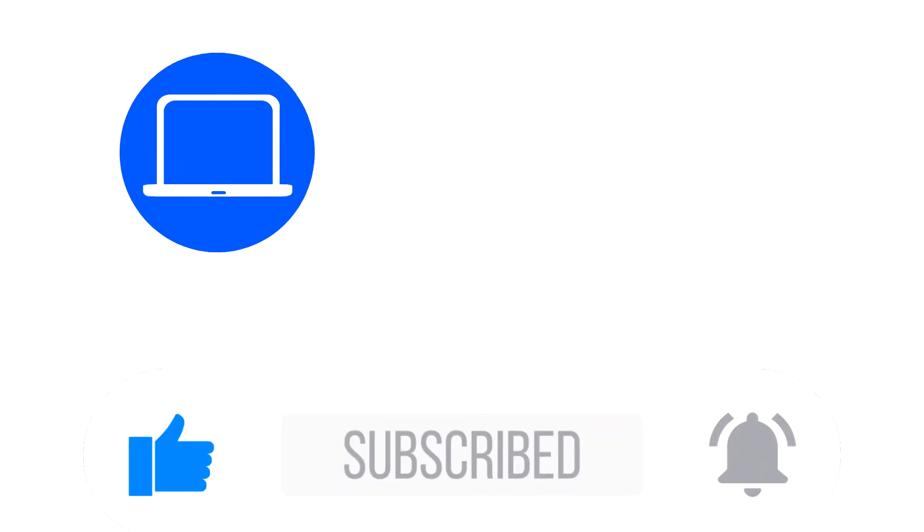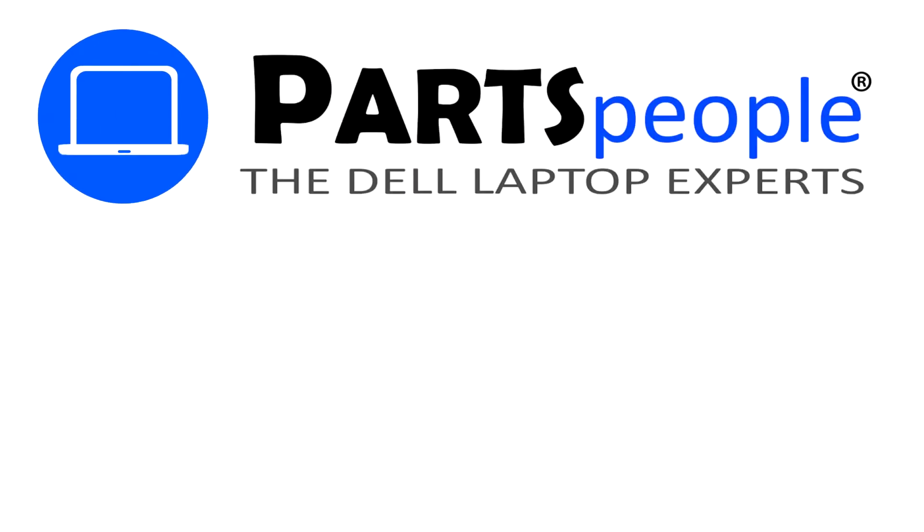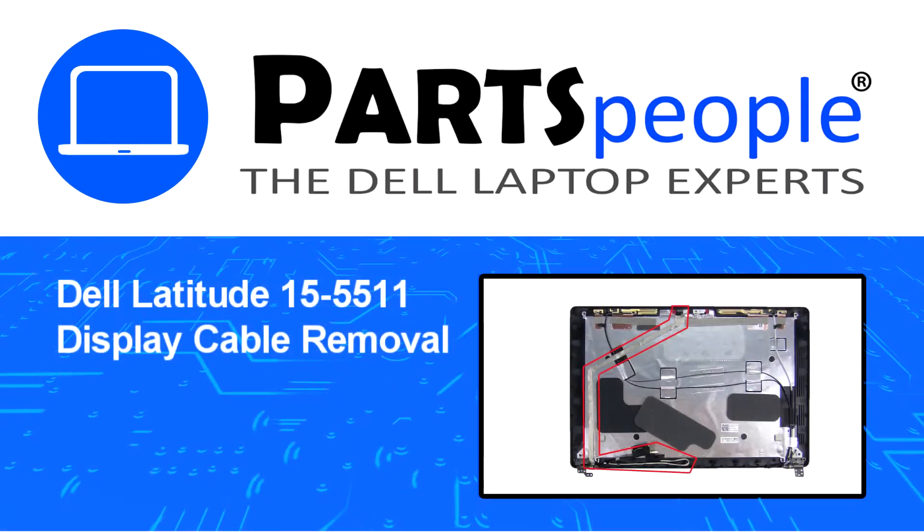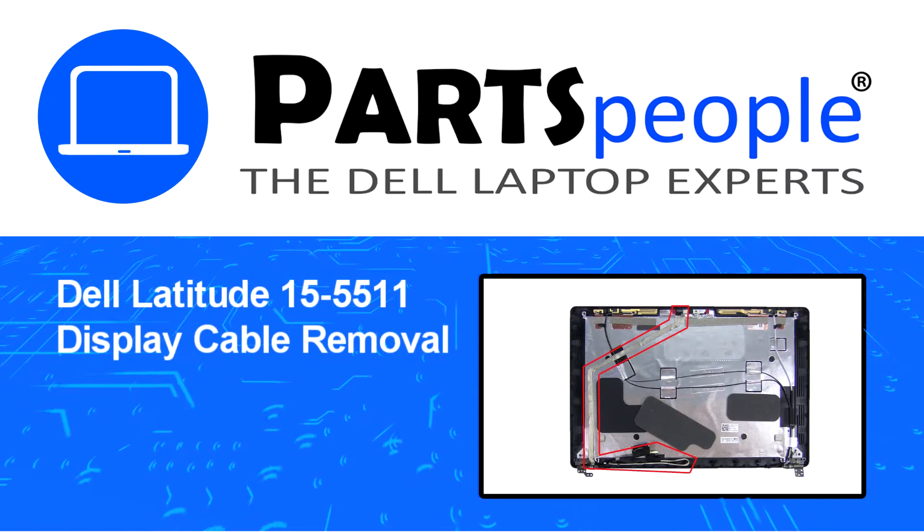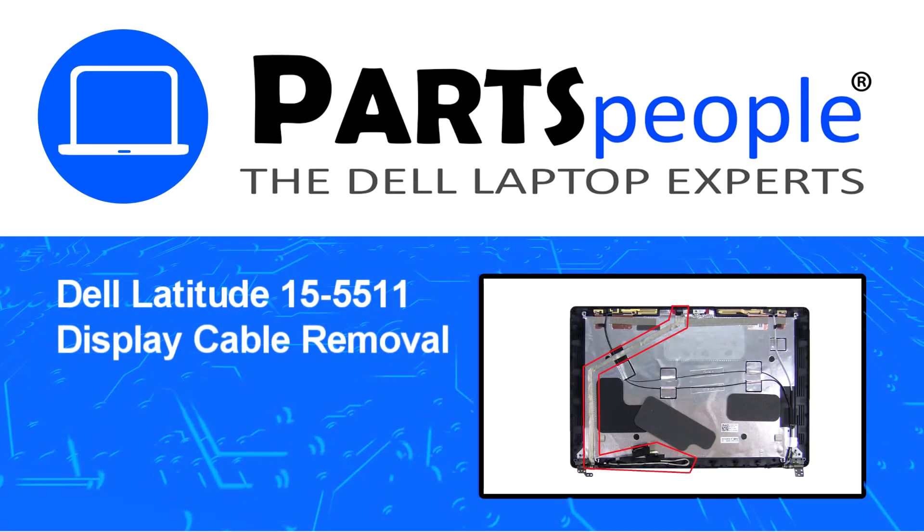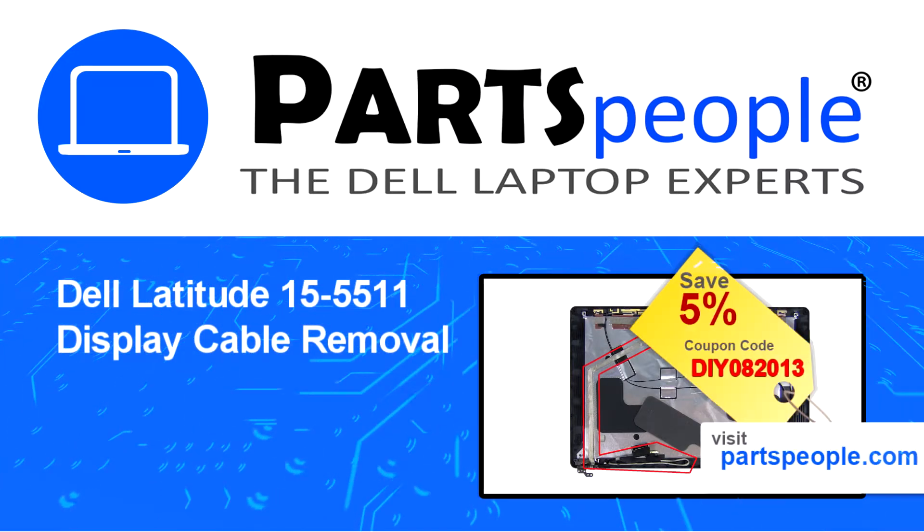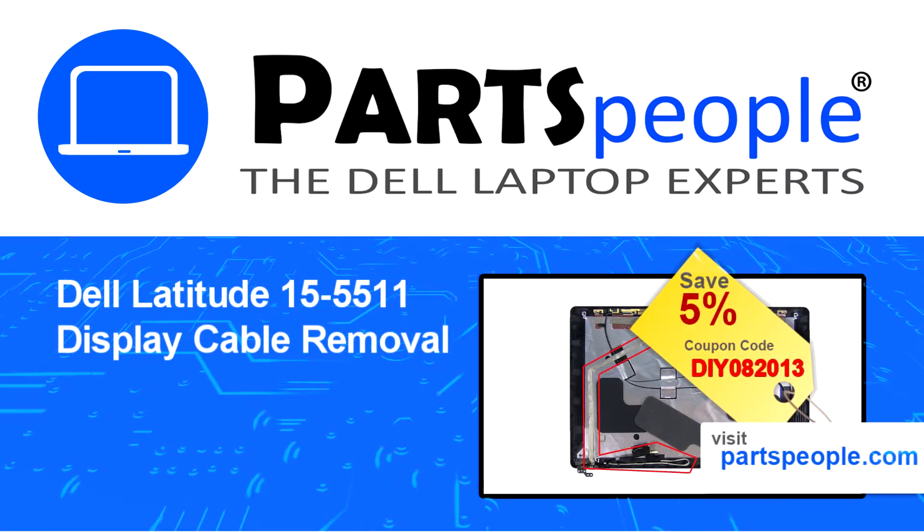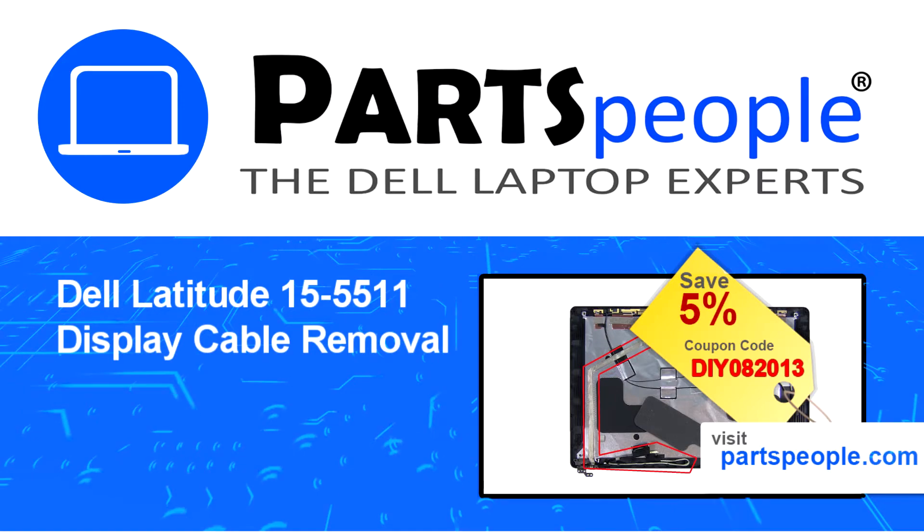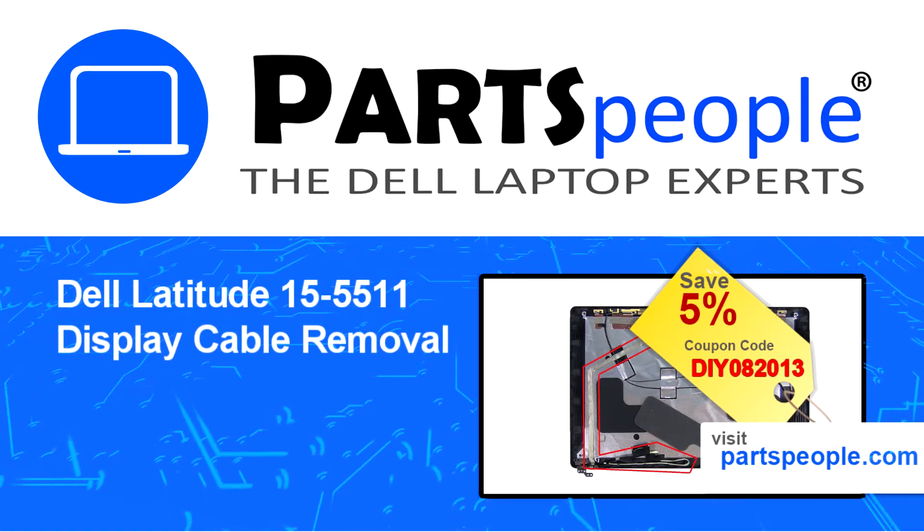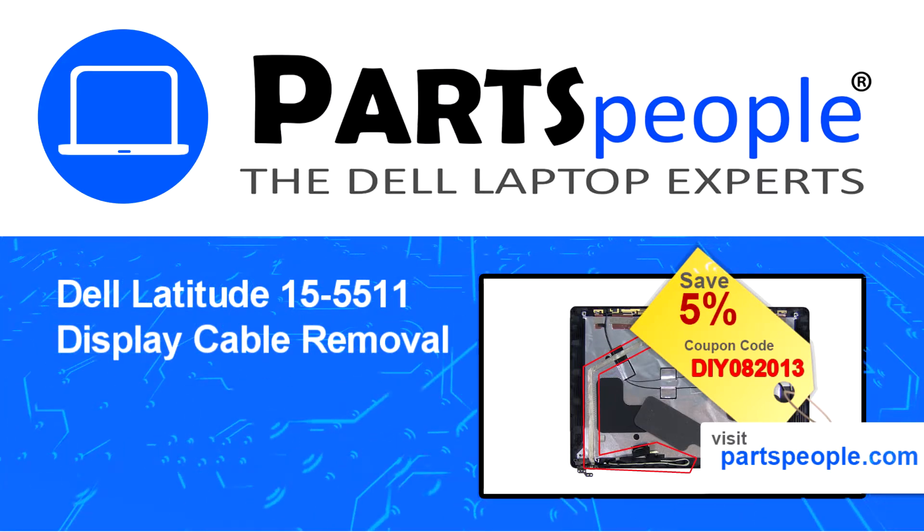Hey what's up, this is Ricardo at Parts People and in this video we'll outline the steps for completing a part replacement on your Dell PC. Visit our website and use this coupon for a 5% off discount.